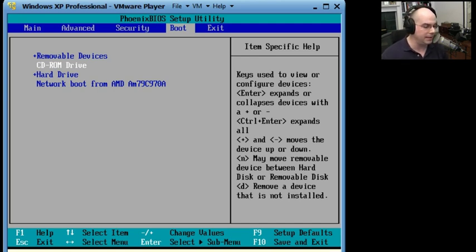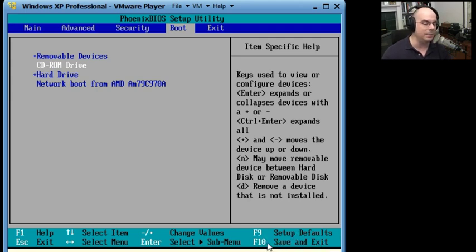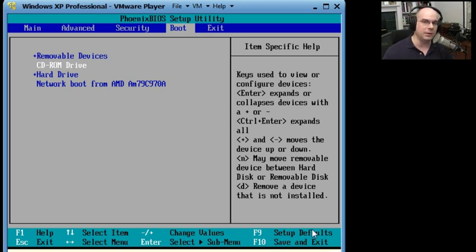And you'll notice at the bottom of the screen, it says save and default, save and exit as the configuration, F10. If we messed any of this up, we can always press F9 to go to the defaults, and it would reset everything that we did. So don't feel that you can really mess things up too much...